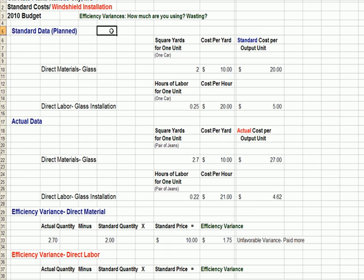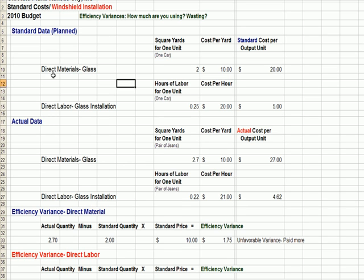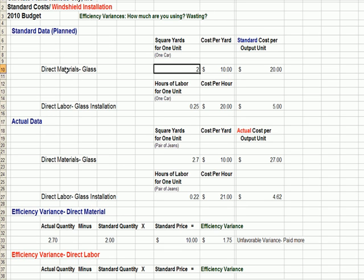I'll jump over to Excel because this serves as a great example for cost accounting, specifically for an efficiency variance. I've put standard costs on the board. Let's assume we're the part of the Kansas City plant installing windshields. We're looking at efficiency variance — in green at the top: how much material and labor are you using, and how much are you wasting? For direct materials, our standard is two square yards of glass per car at ten dollars per square yard.